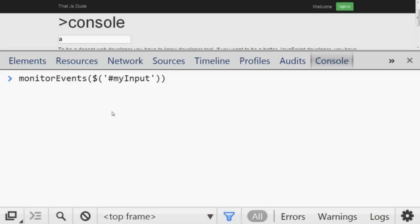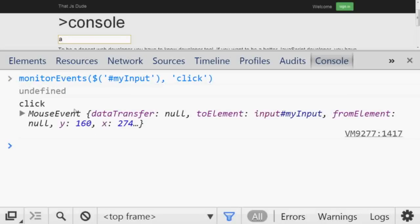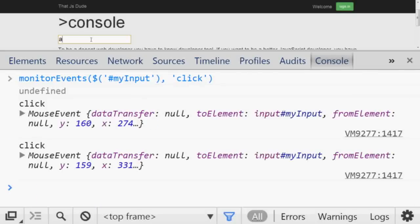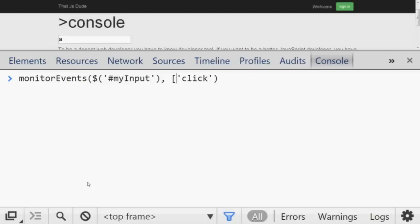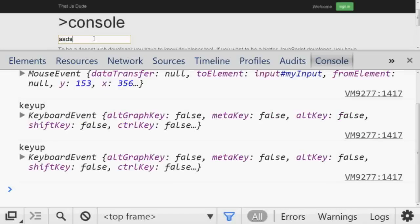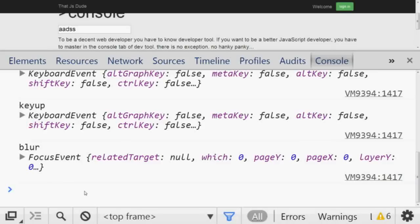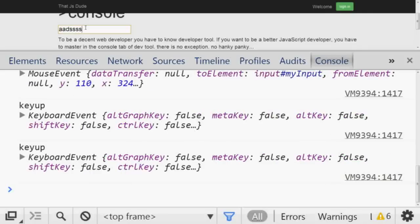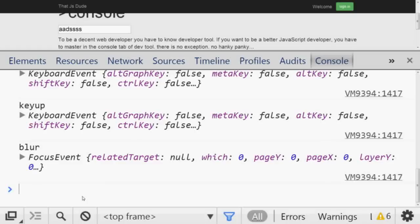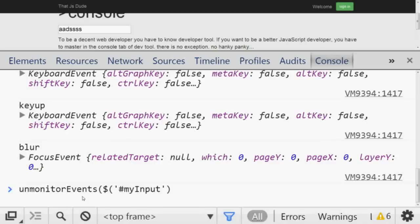If you want to get rid of all the noise, reload the page and pass only the specific event you want to monitor — for example, `'click'`. Now whenever you click on the input, only that event is logged and you can check its parameters. If you want to monitor more than one event, you can pass an array — for example `['keyup', 'blur']` — and each matching event will be logged individually.